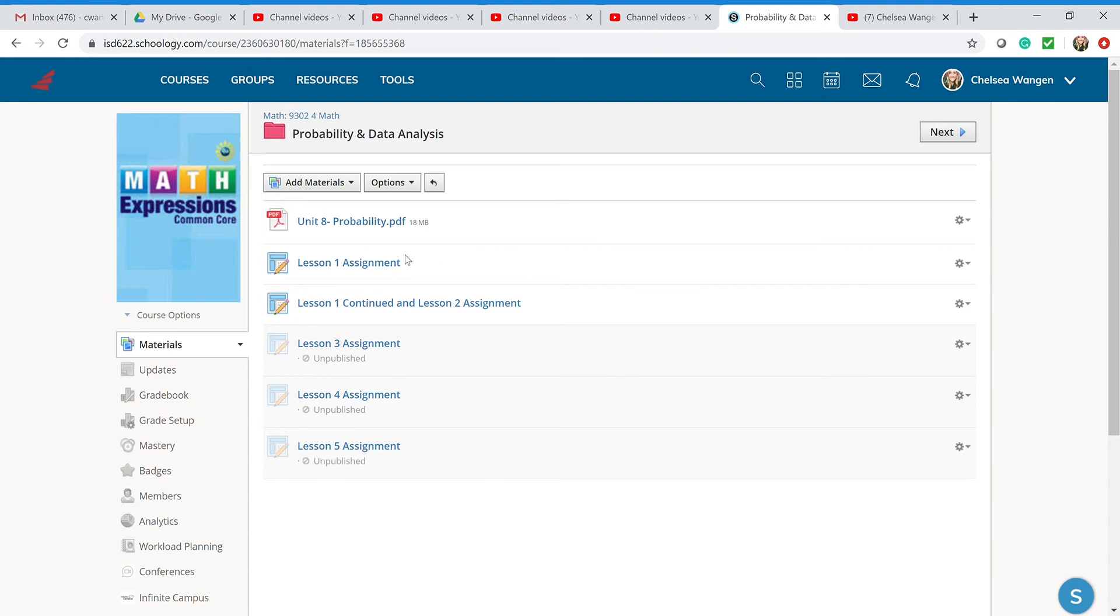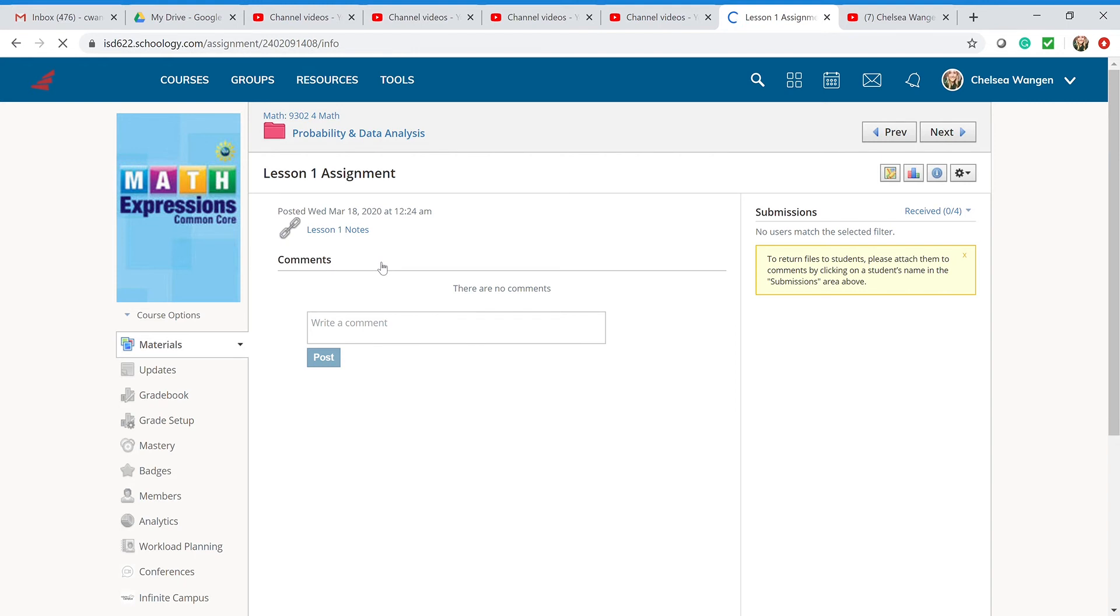With each thing, if you go ahead and click on it, what you will come up to is there's going to be Lesson 1 notes. This is generally the videos where it'll be listed video, assignment, whatnot, so you have access to all of those things so that when you go and do your assignments and get your work done.